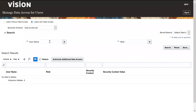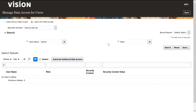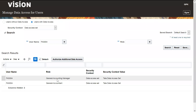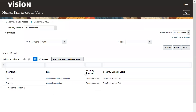You can verify by selecting the user in the search field and clicking Search. You will be able to view the two data access sets defined for the two respective roles — different roles with the same data access set assigned to this user. Click Done.